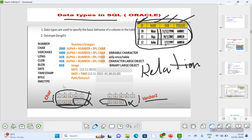Additionally, TIMESTAMP saves not only the date but also the time. BFILE saves path links or URLs. XMLTYPE is used to save XML-type files. That's all for today's video.